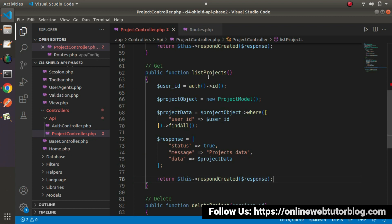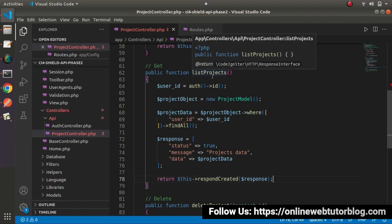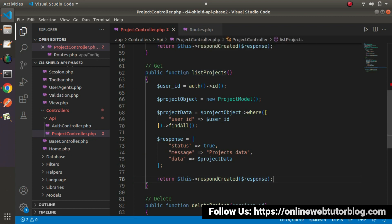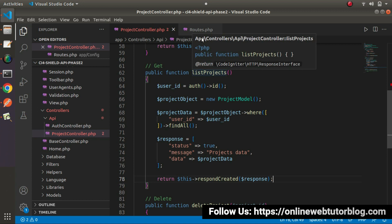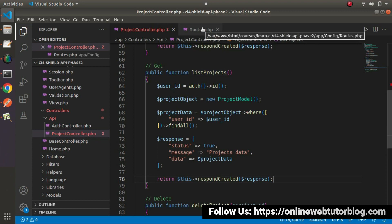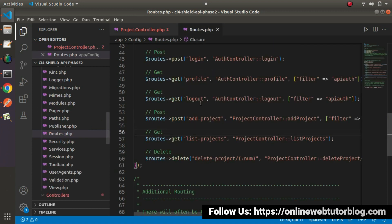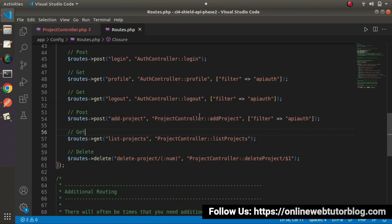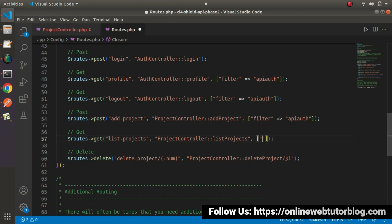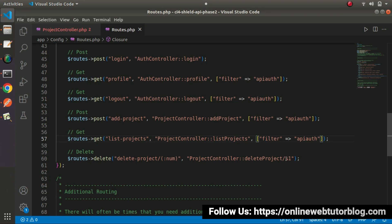And one more thing, this API we can access once the user will be logged in, so we need to add the filter inside route. So go inside routes.php. This is the route called list-projects. So inside this third value of this get method, let's say filter equals to API auth. So once we add this filter, it means we need to pass authorization token value inside header. Otherwise we will get invalid access.